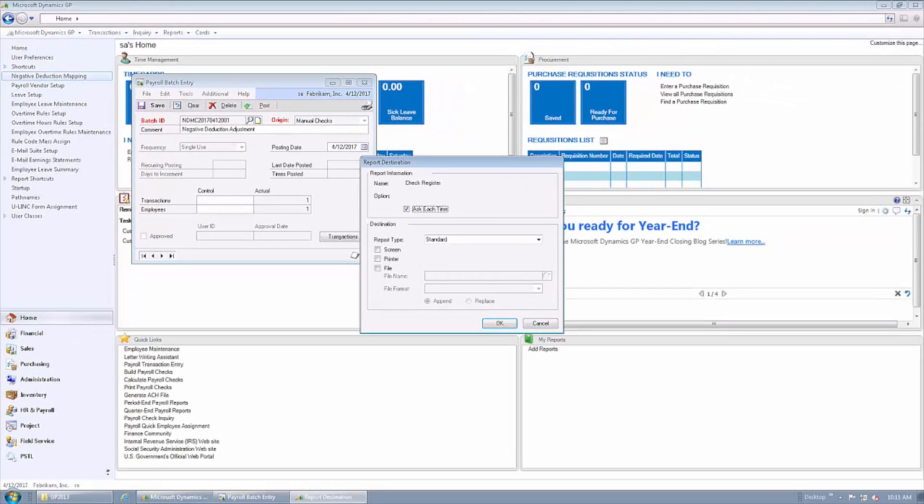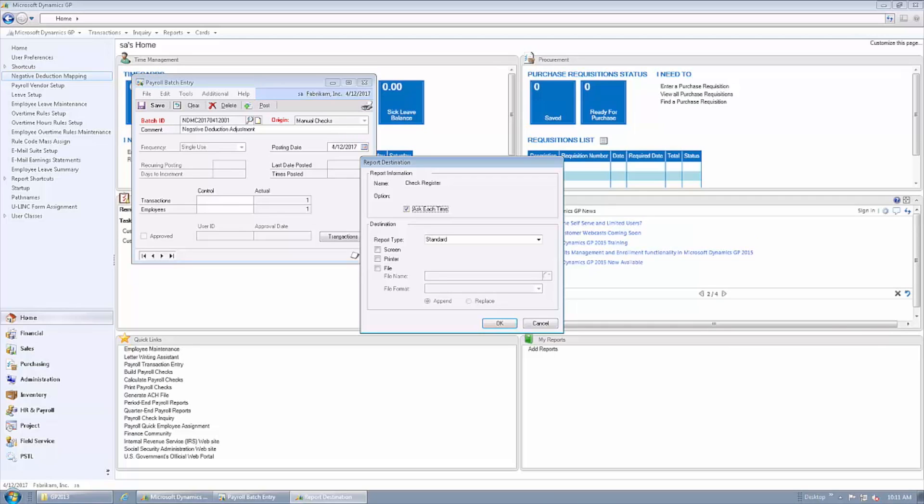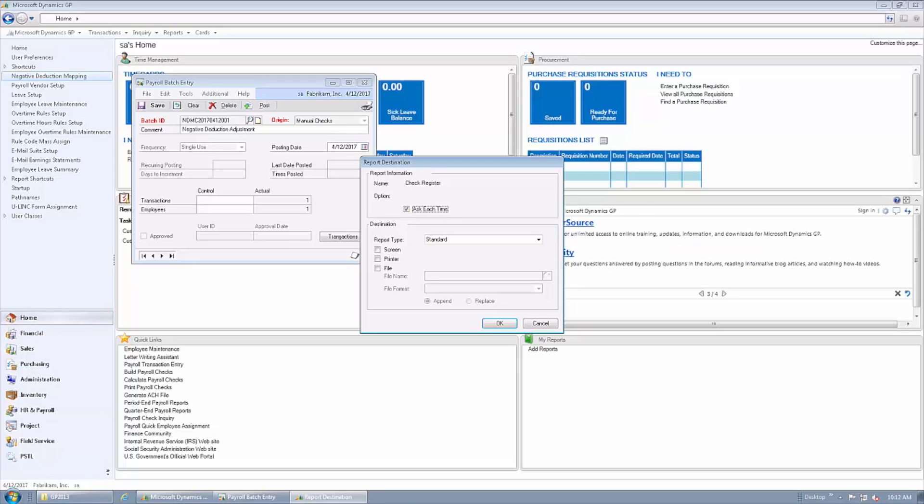Now that we've posted that payroll to this point, all we have done is refunded the money to the employee. So if we were to look at our year-to-date records for the employee, we would see $12 year-to-date for the INS ND pay code and we haven't done anything with the deduction code.